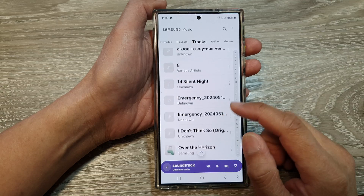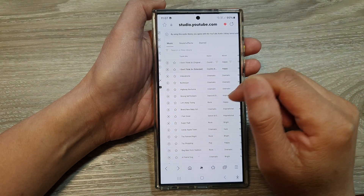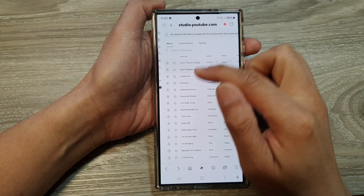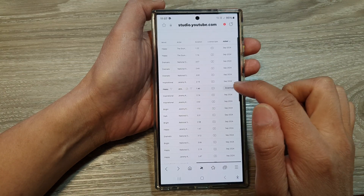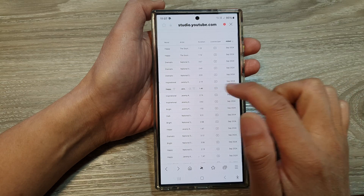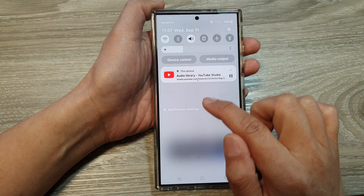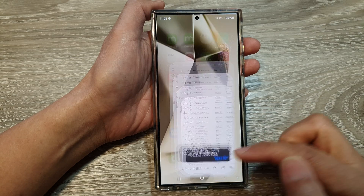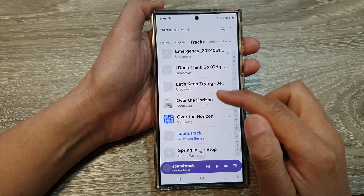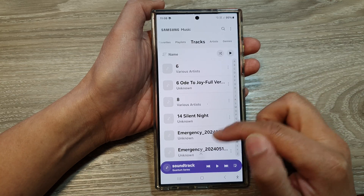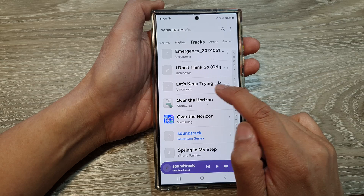As an example, I'll open up my internet browser and tap on one of the songs to download it. I tap the download button — this song is called 'Let's Keep Trying' — and it is now downloaded. Once it's downloaded, we go to the Music app and it should display in the list.